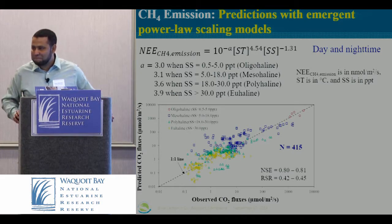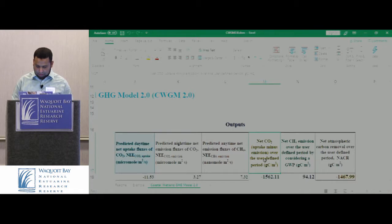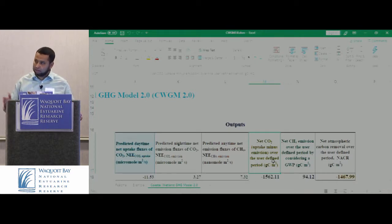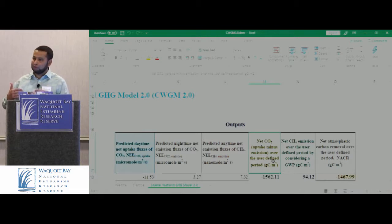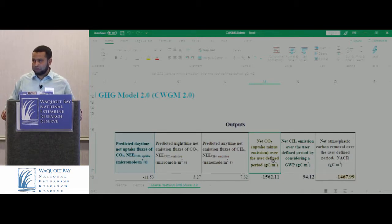A question about units: in the yellow output box, it says net CO2 uptake but the units say grams of carbon per meter squared — are we talking about C or CO2? The answer: we converted to C by molecular weights to standardize it, because we also have to subtract methane. You want the units to be the same, and that's carbon. So you divide by the molecular weight of carbon dioxide and multiply by the molecular weight of carbon.